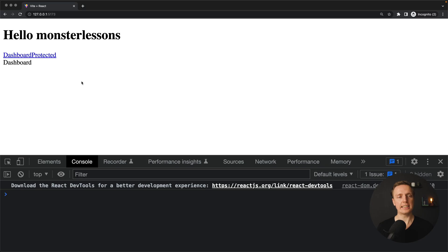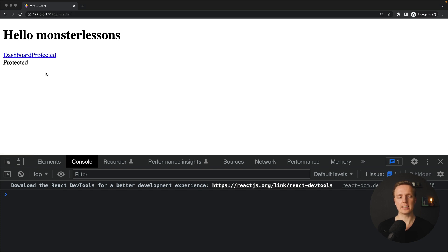With that being said, let's look at our application. As you can see here I already prepared a small React application with two pages. I have a dashboard route and a protected route. This is the URL slash protected, and we really want to access this protected route only when our user is logged in.